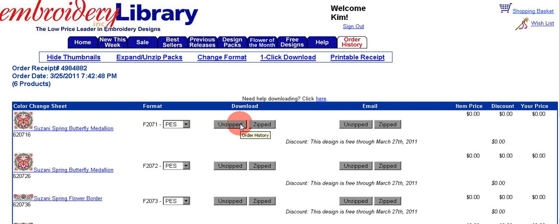In the next column you can choose to download your file as unzipped or zipped. Sometimes you will not have a choice and it will only be zipped — that usually happens when you've bought a package because there are several designs in the package. It makes a large file for downloading, and zipping it makes it quicker to download.